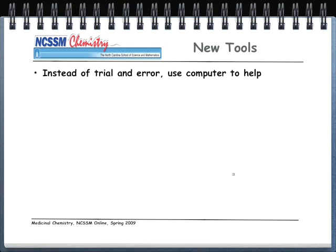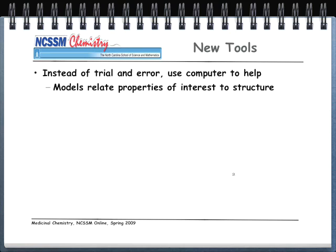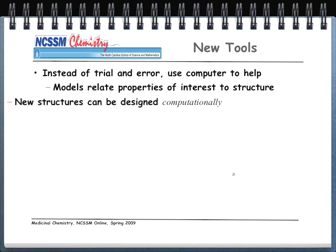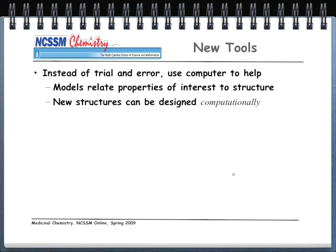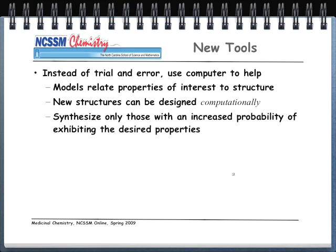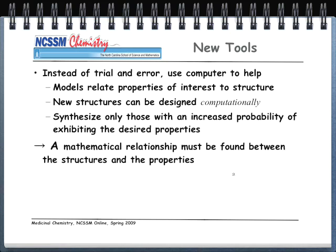Some of the new tools: instead of trial and error, we use a computer to help. The models relate properties of interest to structure. You've already done a fair amount of this in this course — you've spent considerable time looking at models, looking at characteristics, looking at properties, and thinking about how structure influences those properties and vice versa. New structures can be designed computationally, and then we just synthesize in the lab only those with an increased probability of exhibiting the desired properties. To do all this, we need to find a mathematical relationship between the structures and the properties we're interested in, and that's fundamentally what QSAR is.